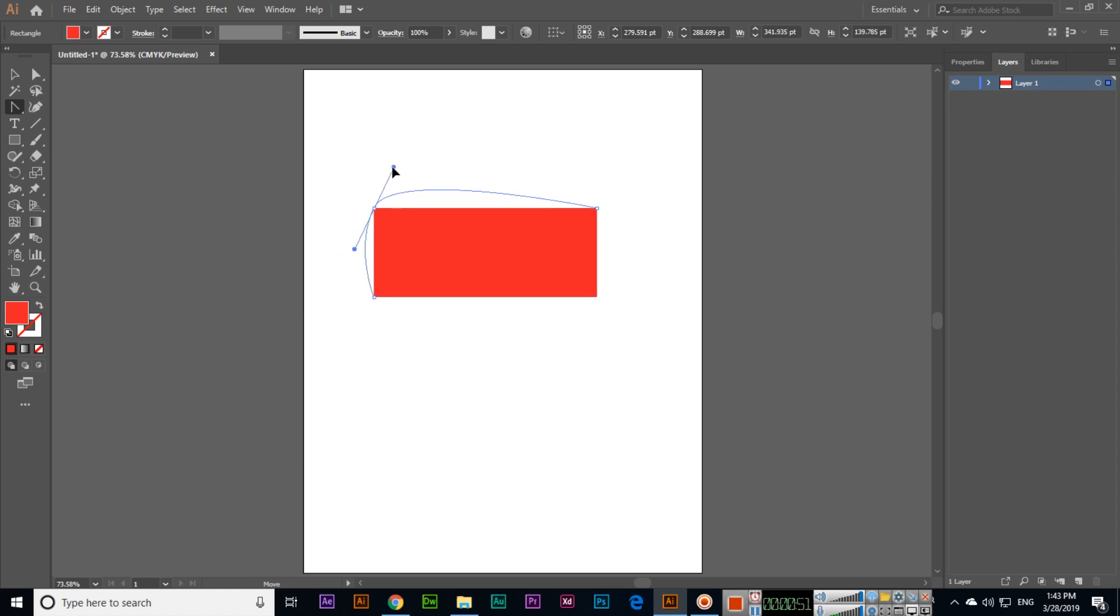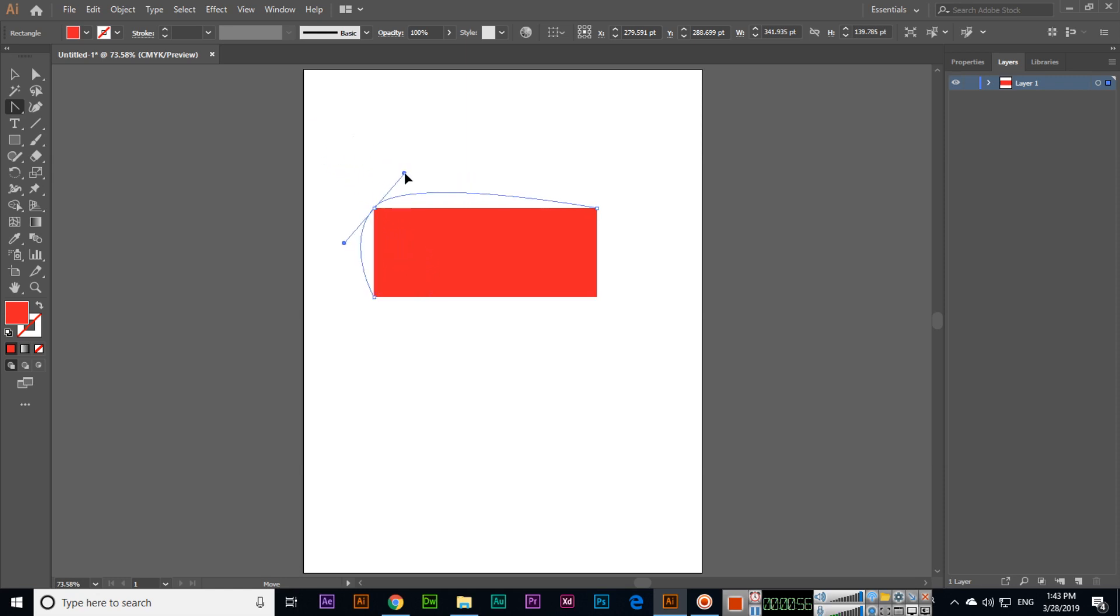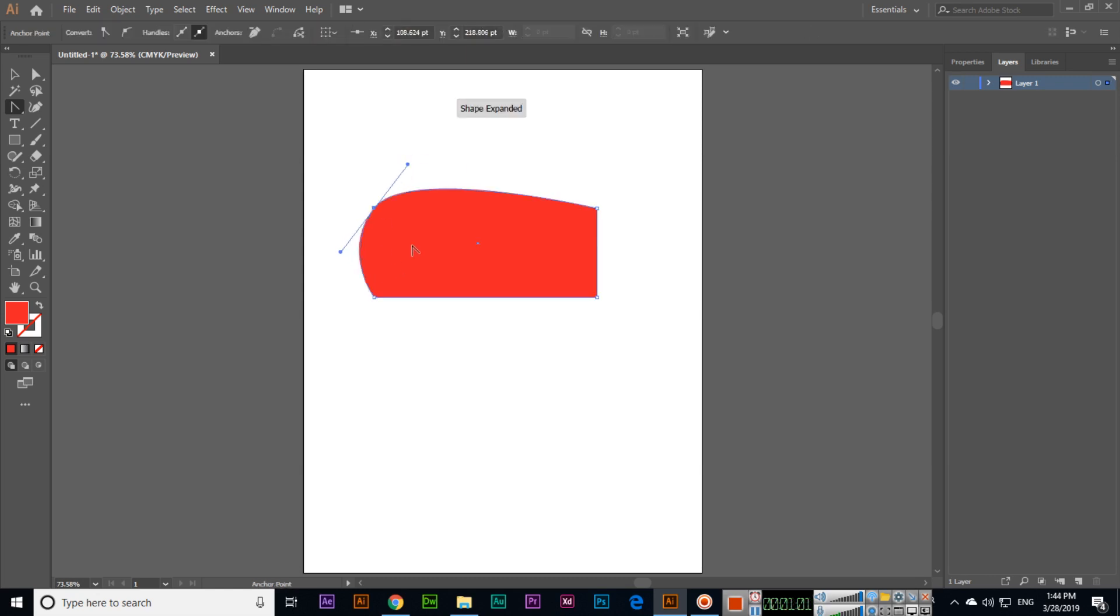will expand like this. If I move on the left side, the shape will expand like this. This is how to expand shapes from any anchor point. When an anchor point is selected, the paths on both sides